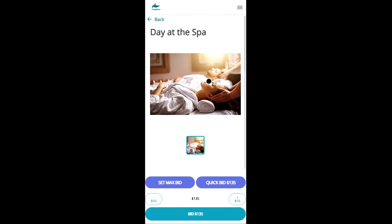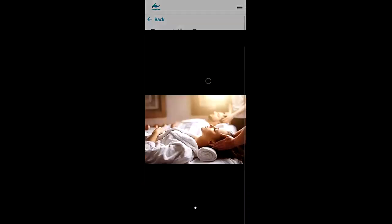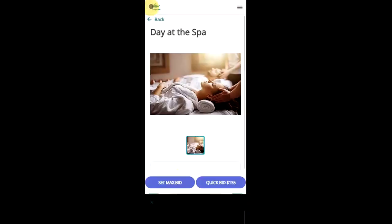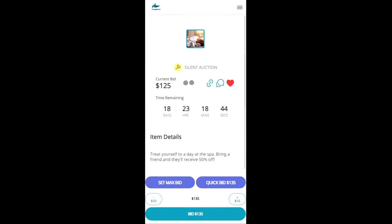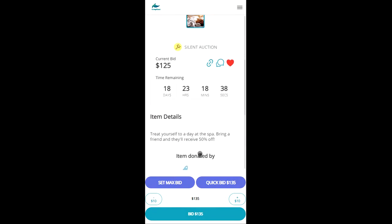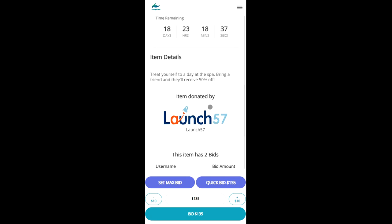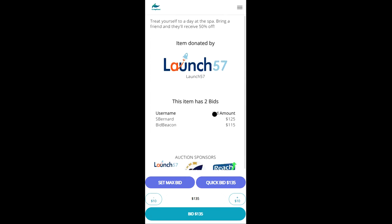So we have the image, we can click into it to expand. We can also see the time remaining for the item, read more about the item itself. We can see who donated the item and then view the previous two bids on the item.